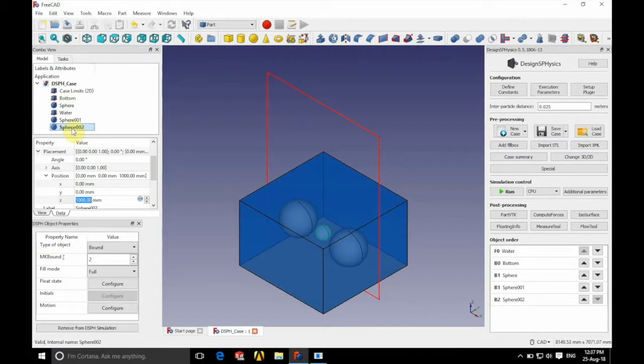So first of all we're just going to define what MK is. The MK is essentially a variable that is used to distinguish between different types of particles.